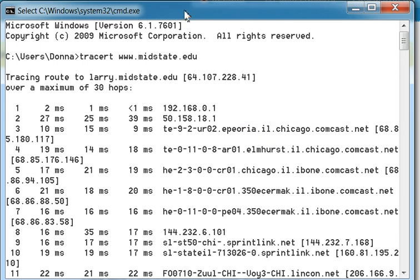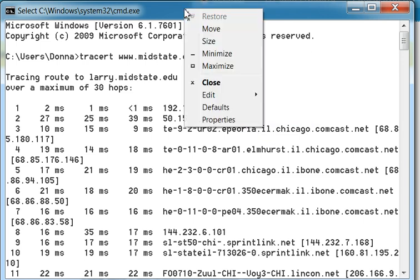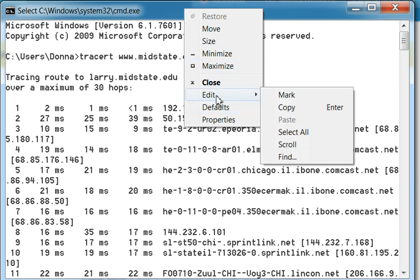Then immediately after that, you want to go up and right click again, go down to edit, and then you want to click on copy.